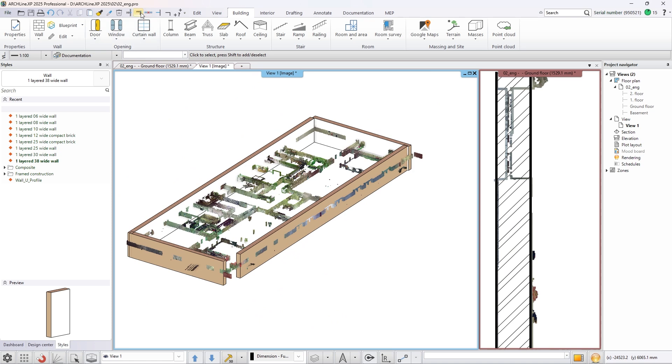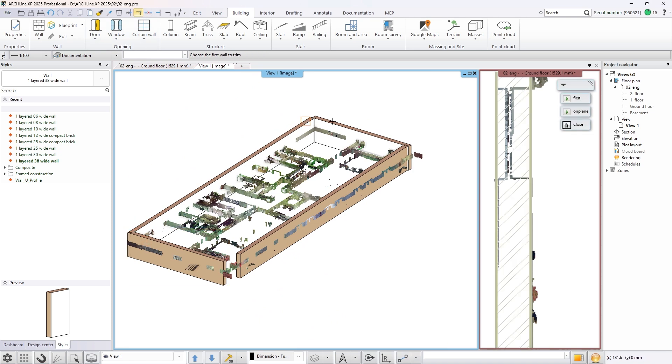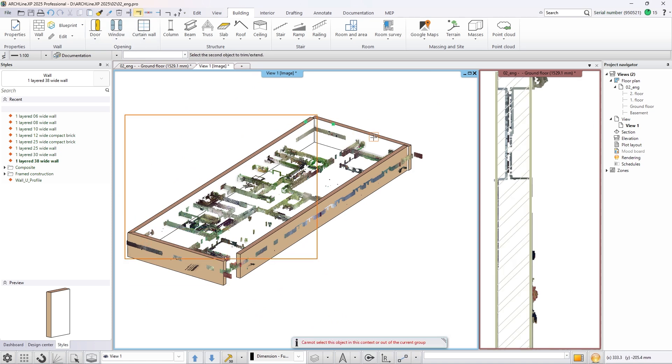Join the corners of the walls to get the final shape of the ground floor.